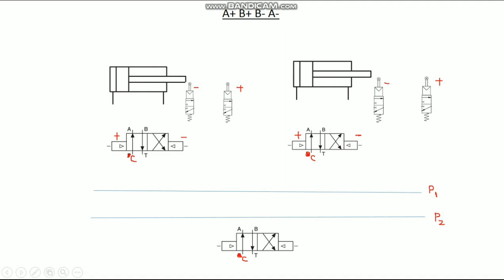First, we have to give connections to the pressure lines. Pressure line 1 will perform the first group operations, and pressure line 2 will perform the second group operations. This is the cascade valve — it energizes the pressure lines. The direct connection from the compressor must be given to pressure line 1. The return connection from pressure line 2 must be vented to atmosphere.